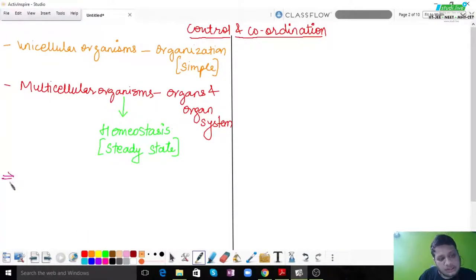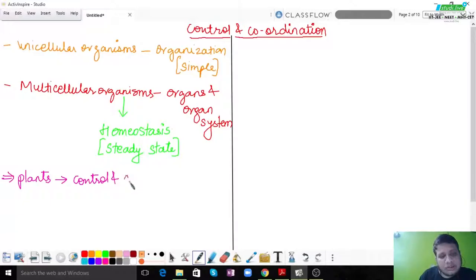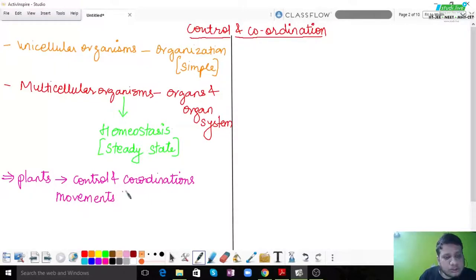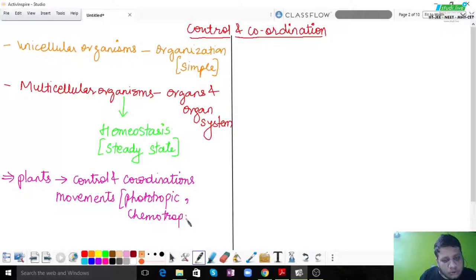In multicellular organisms, even plants can have different coordination mechanisms — they can show control and coordination. Plants demonstrate this with the help of different kinds of movements, for example phototropic, chemotropic, hydrotropic, and gravitropic movements, which you must have studied in lower classes.